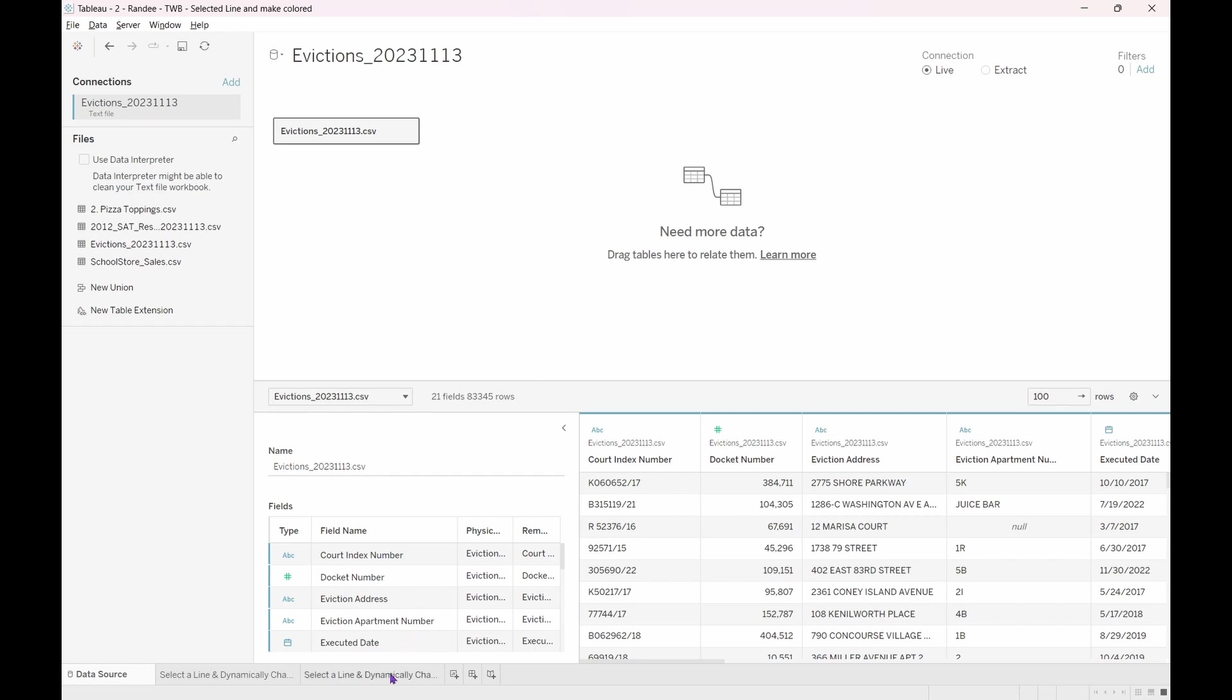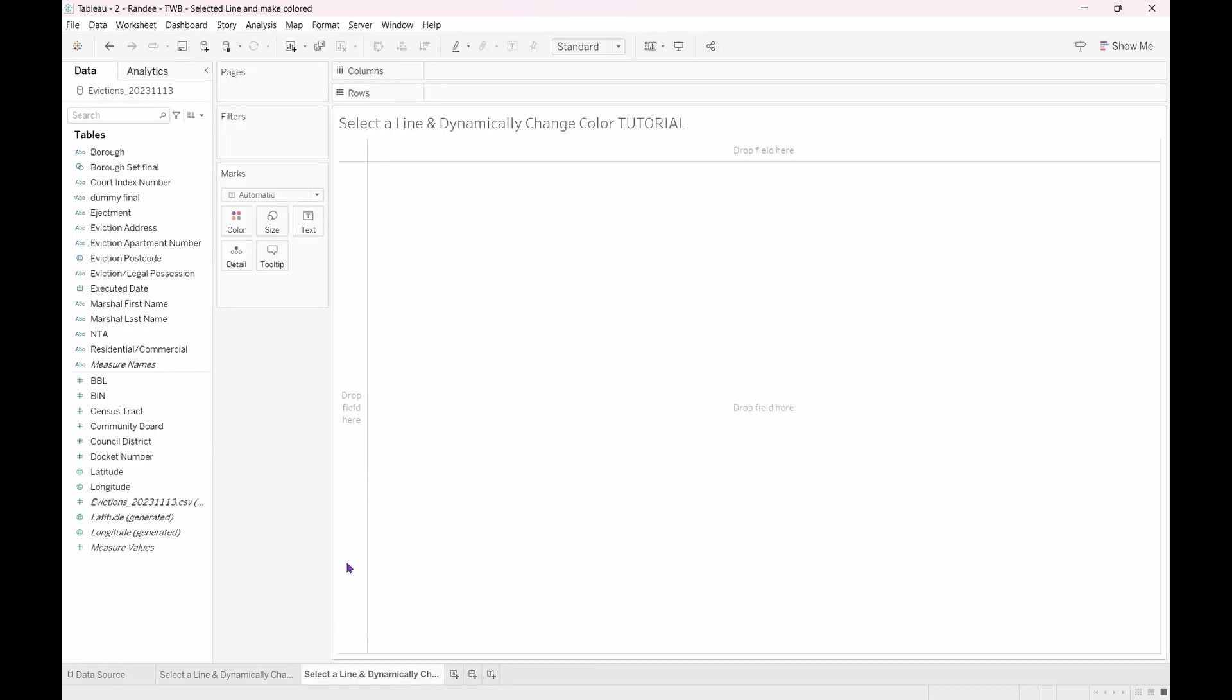In the data pane, as you can see, we have the relevant fields. Our goal will be to show how many court cases there are per borough over the years using a line graph. If the user wants to select a line graph to focus on, then it will dynamically change color, and the viewer will be able to easily focus on the line, or in this case, the borough being referenced.